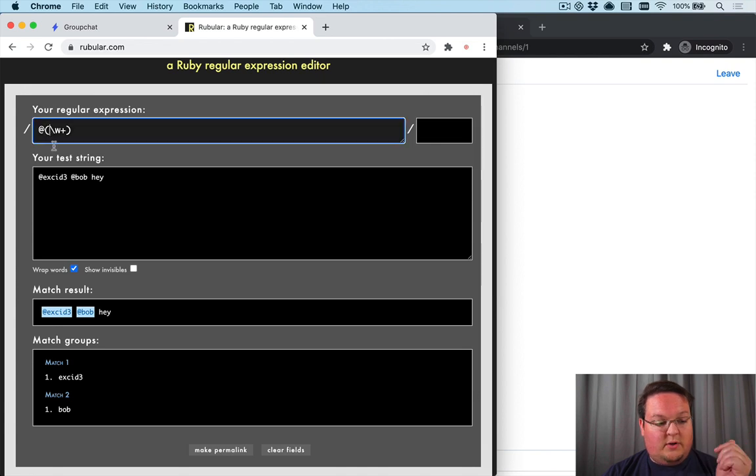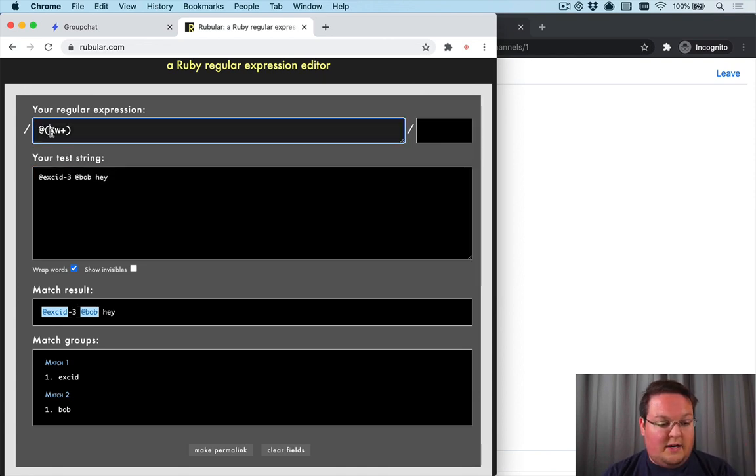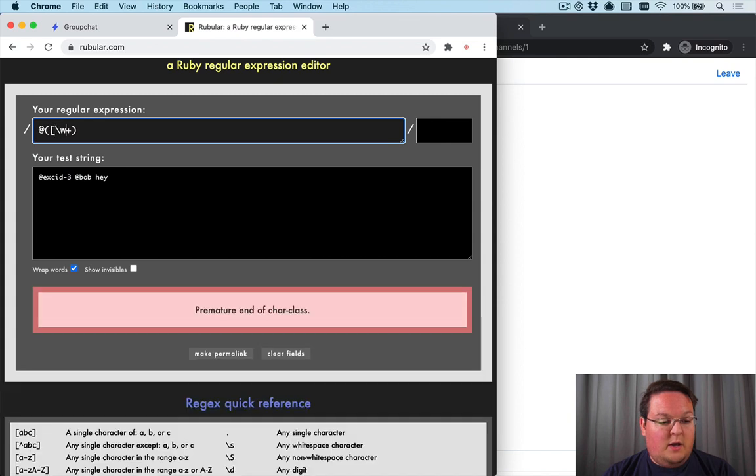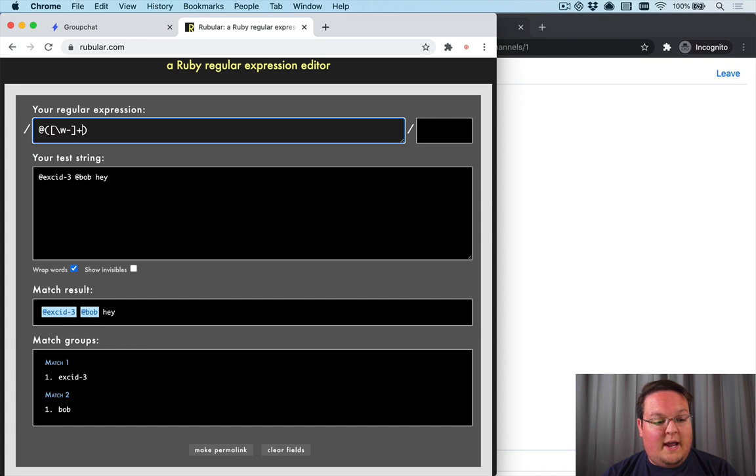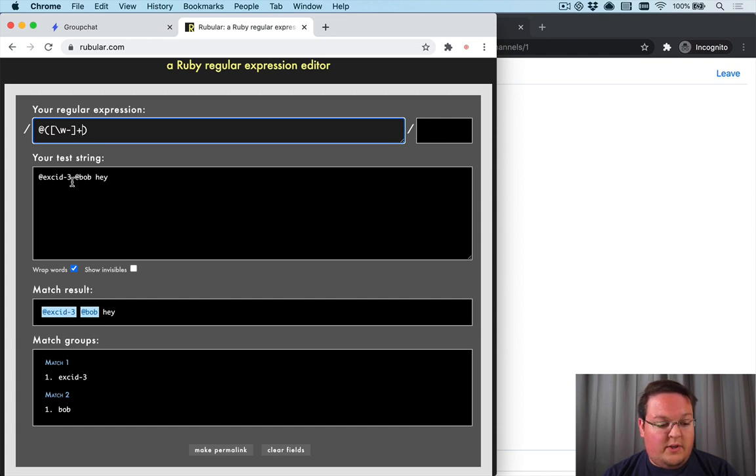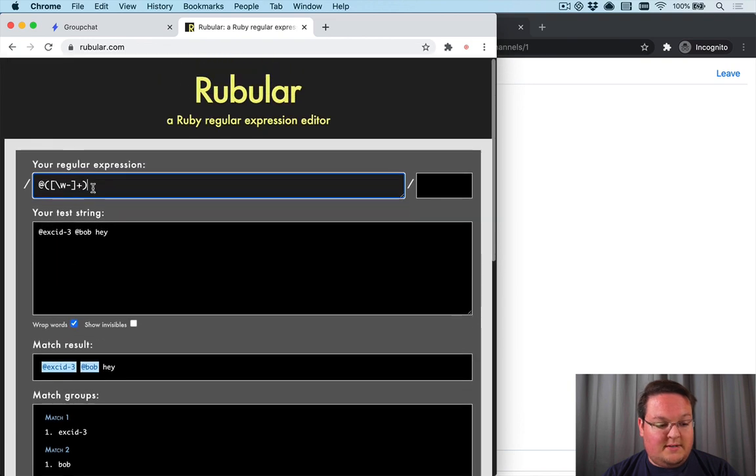Now you might want to include hyphens or something like that. So if you wanted to support that in your username, you can do something like this: a word character or a hyphen, and at least one of those or more. So that will handle those cases.